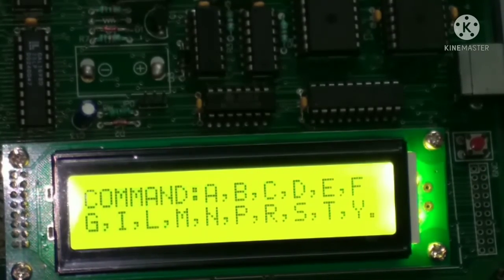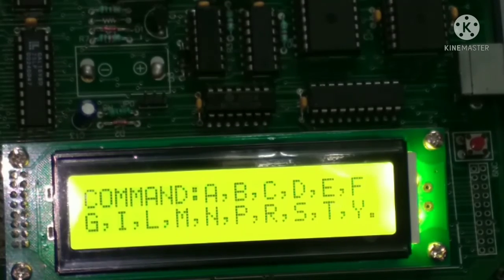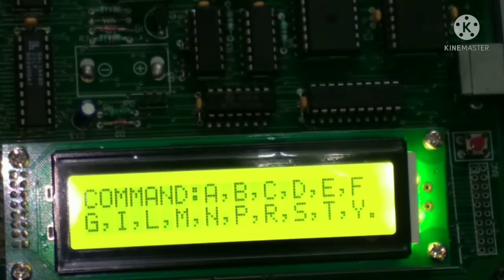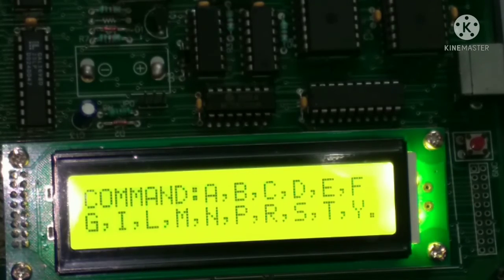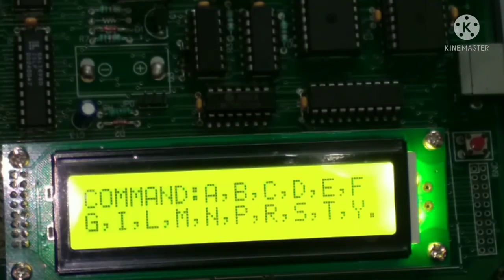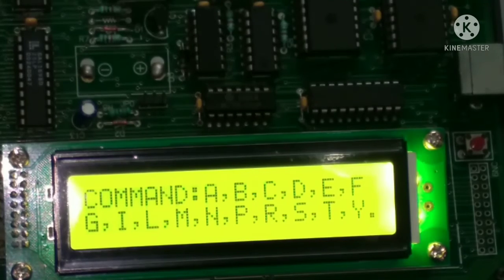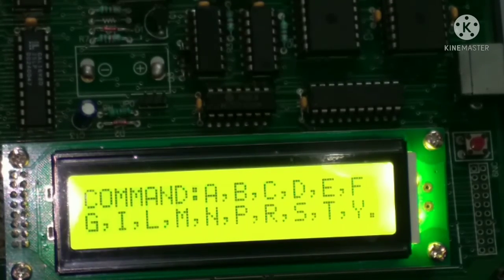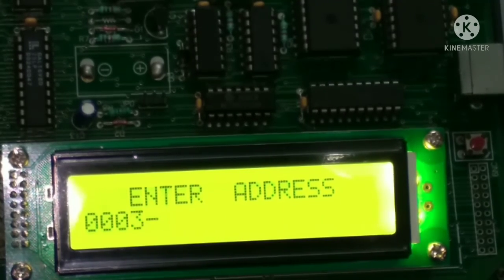So we have to see the result. As it is already mentioned in the program that the result is stored at address 3012. And for seeing that, we have to use the command M. M for examine memory.